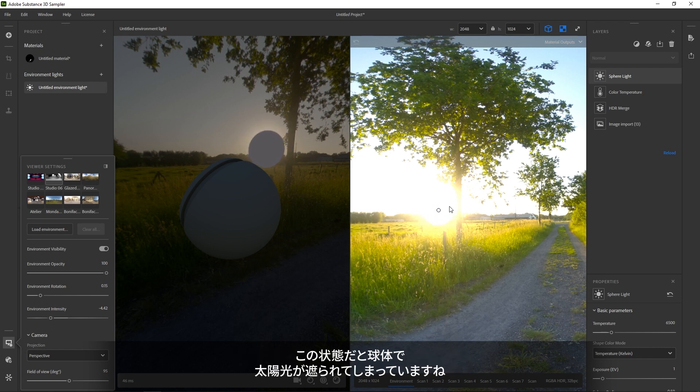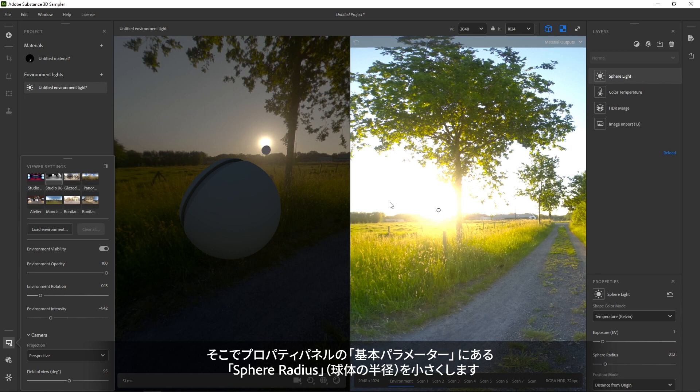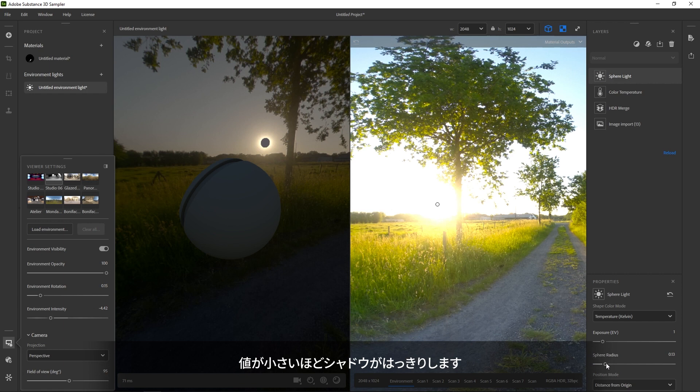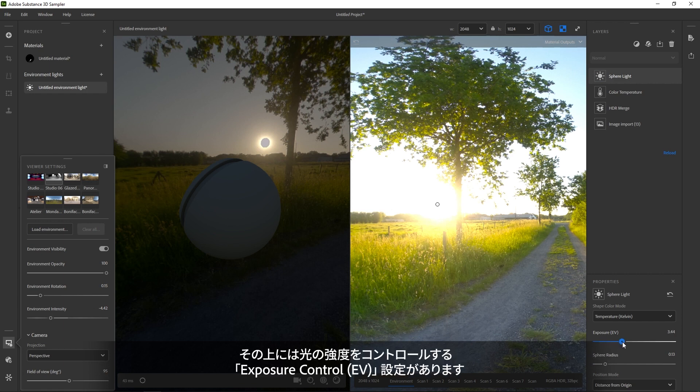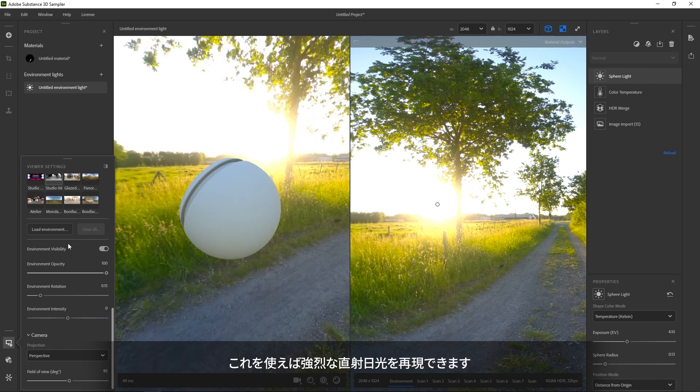You'll see that the sphere blocks light rather than emit it. So in the settings of the filter, find the sphere radius and reduce it. Smaller than 0.1 is good. The smaller, the sharper the shadows will be. Above that, the exposure control controls the intensity of the light. With this setting, we can fake an intense sun.